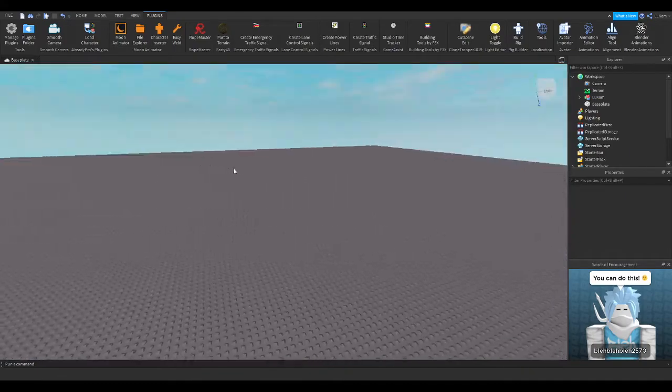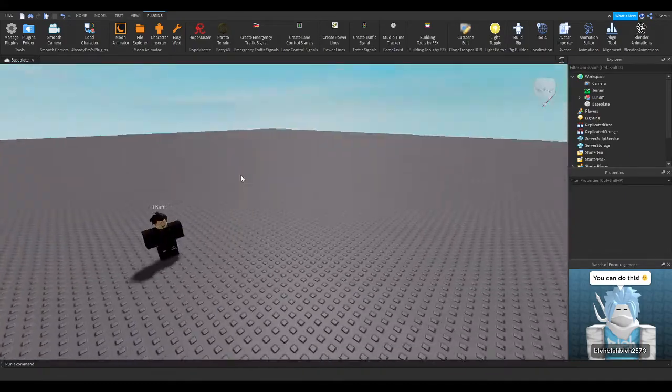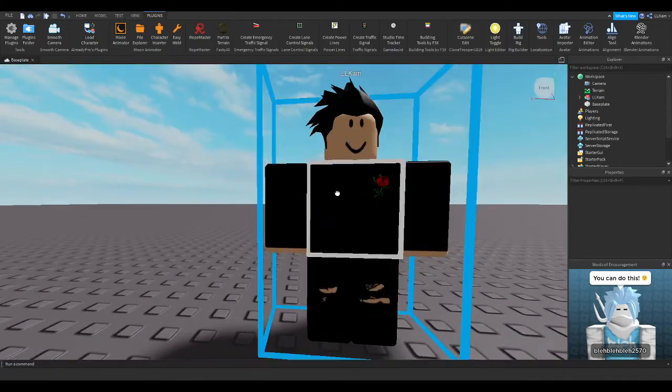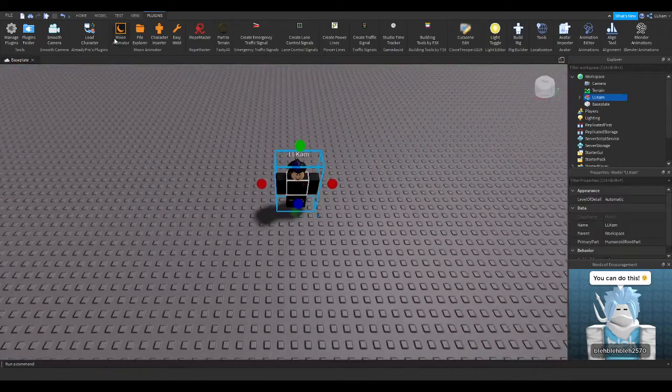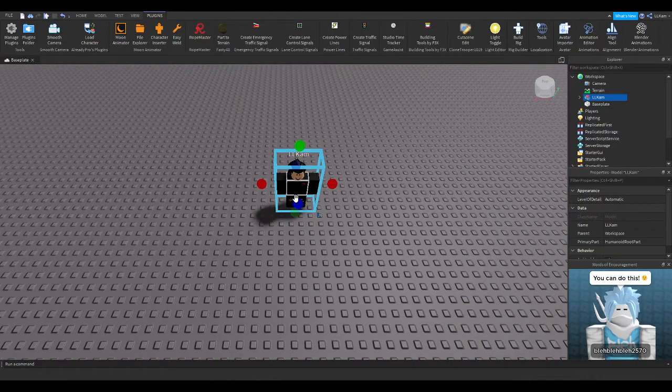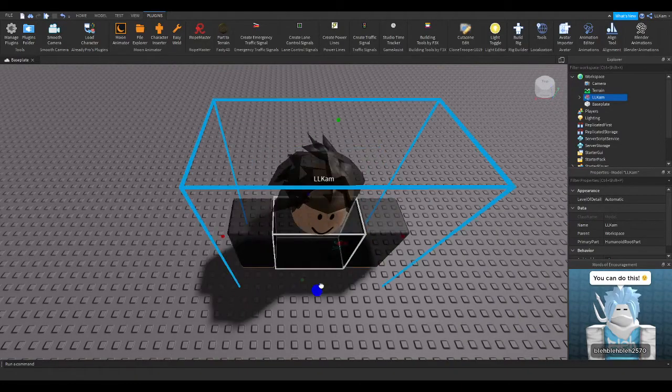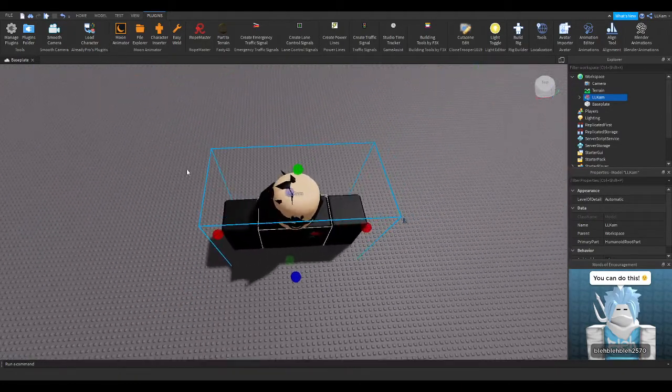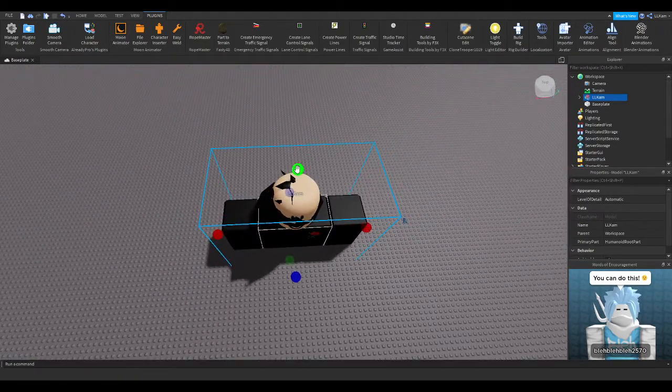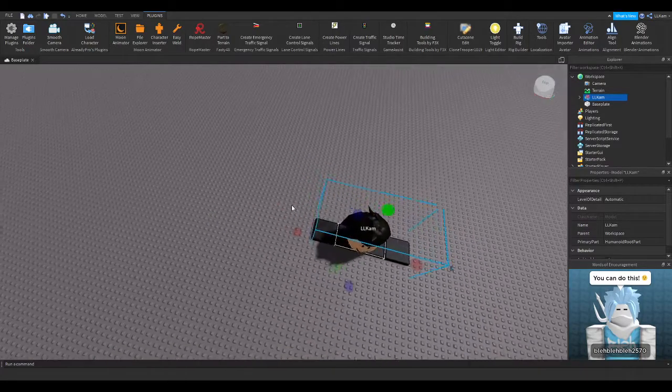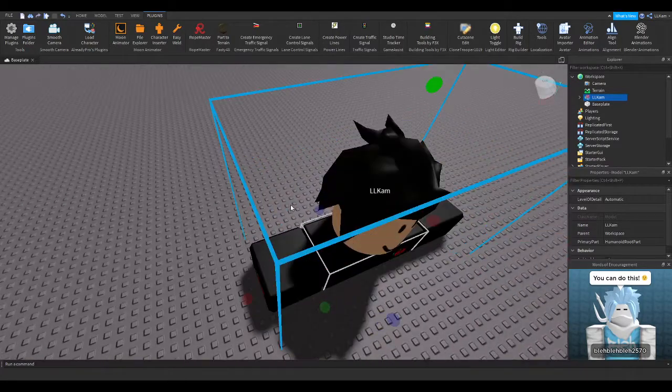So yeah, here's my character right now, and we can move him around, like we can make him bigger, like that, but it usually glitches with hair and stuff, you know?